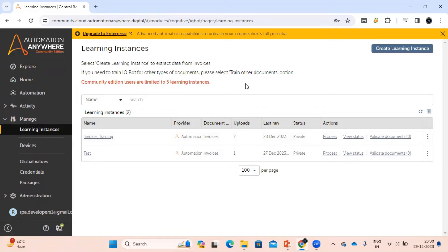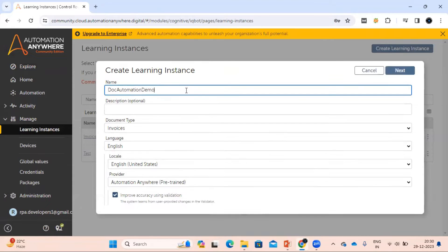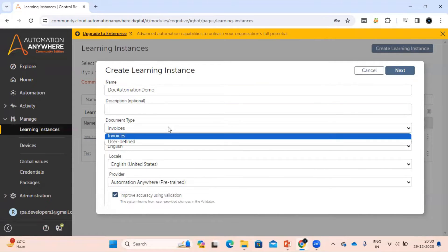To create a new learning instance, click here and it will open a page where you can write your learning instance name. There are some other options available like document type, language, and provider. If you click on document type, you can see the predefined document type available — which is invoice — and the user-defined type. It's up to you what type of document you are going to train.